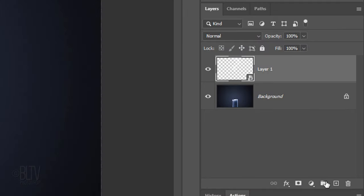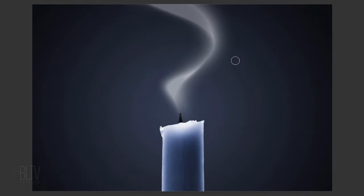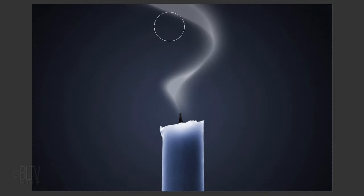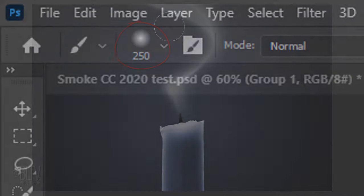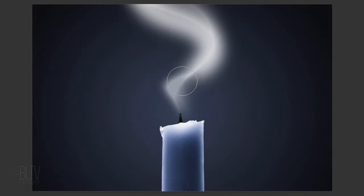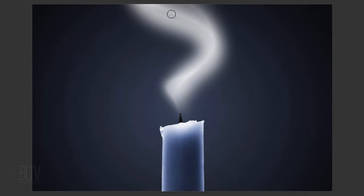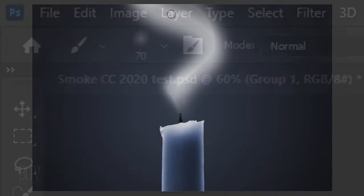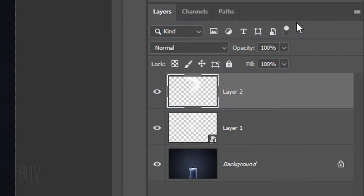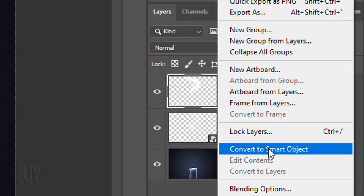Make a new layer and increase the brush size to 250 pixels. Loosely brush over the other strokes. Reduce it to 70 pixels and brush loosely again over your other strokes ending at the burnt wick. Then, convert it into a Smart Object.